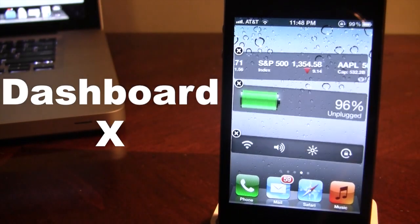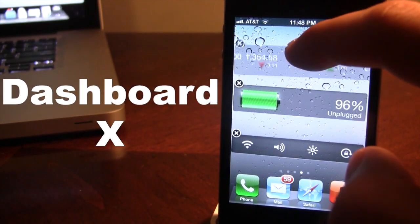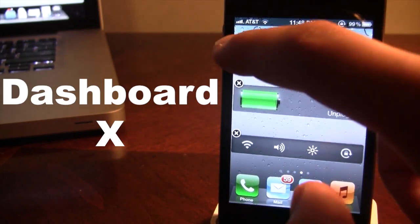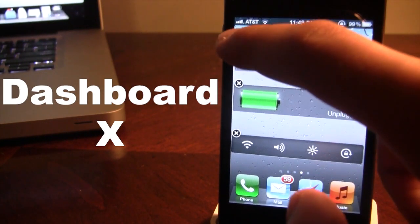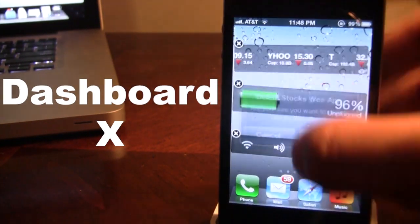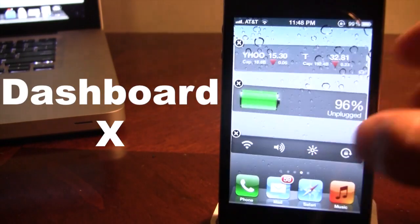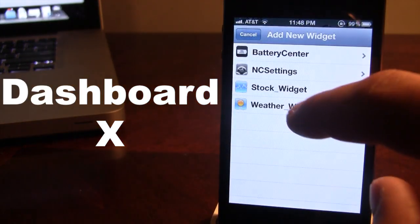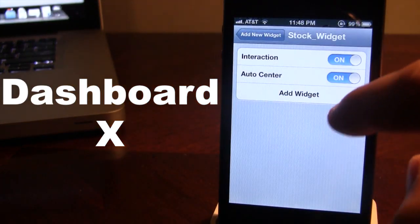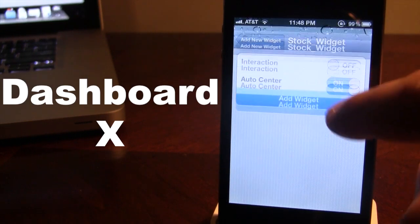So if you add the widget, it will pop up. You can easily move it left and right. Now if I don't want to have an interaction and I just actually want to have it there, you can easily deselect the interaction just like so.